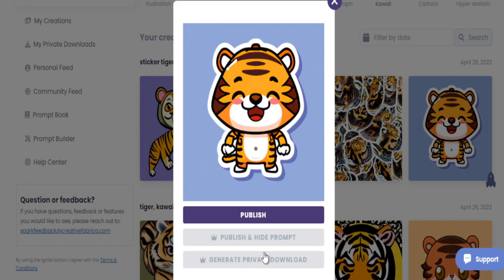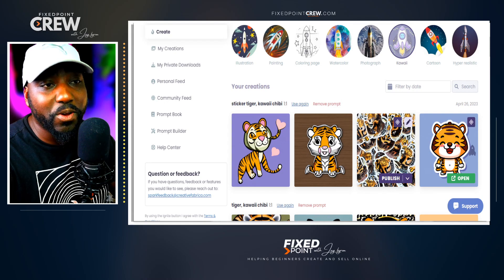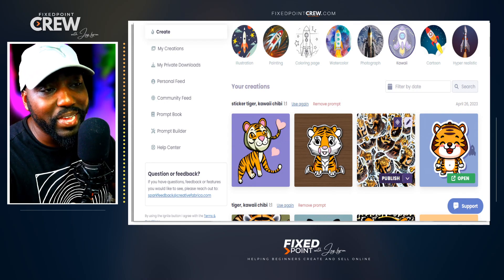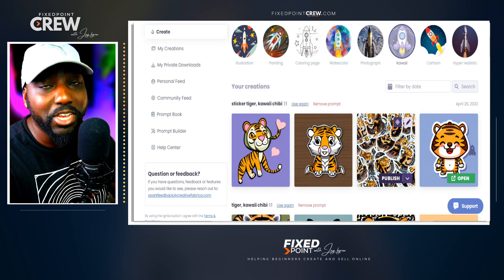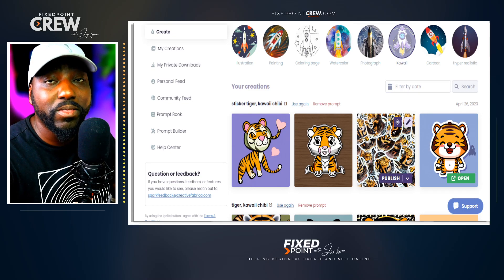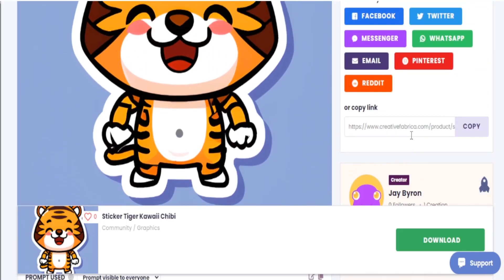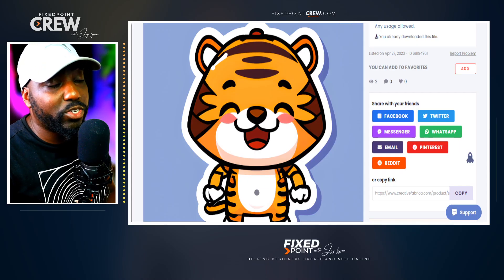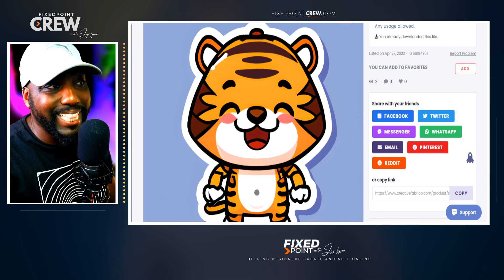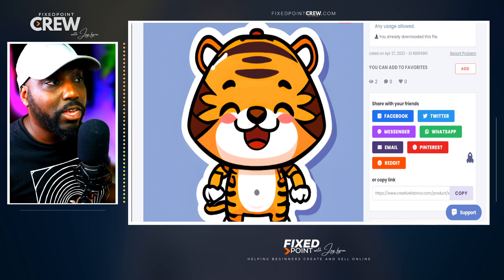You can also create a public file to publish this so other people can use it as well. When you're ready to download, simply hit Publish — that gives you the option to download the image to your computer so you can utilize it for your print on demand business.